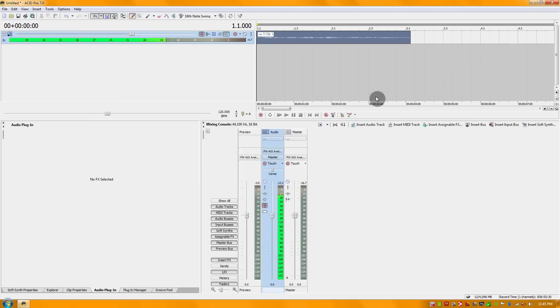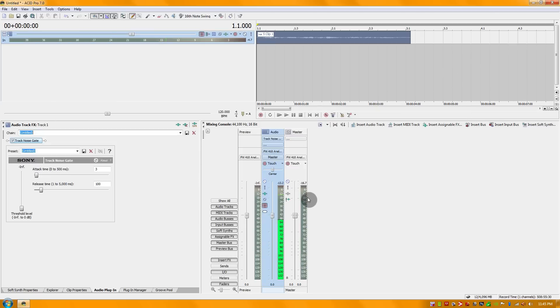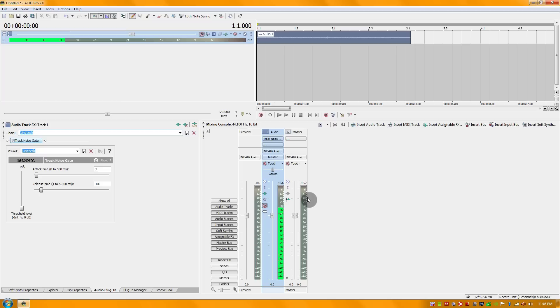Now what a noise gate does is essentially act as the name suggests. It's going to take out lower end sounds or things that you might not want in the mix like background noise. It's going to gate it off and only allow certain frequencies to pass.